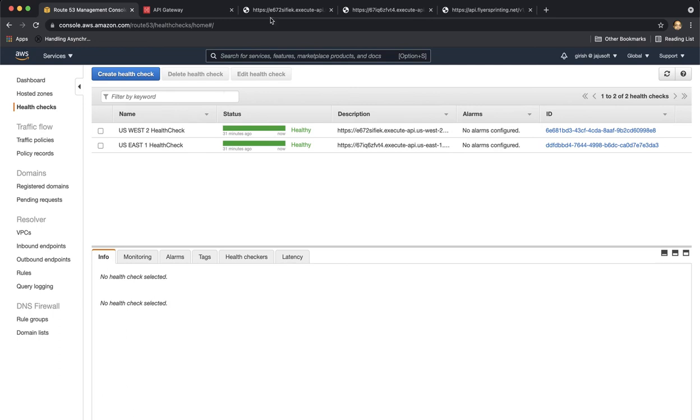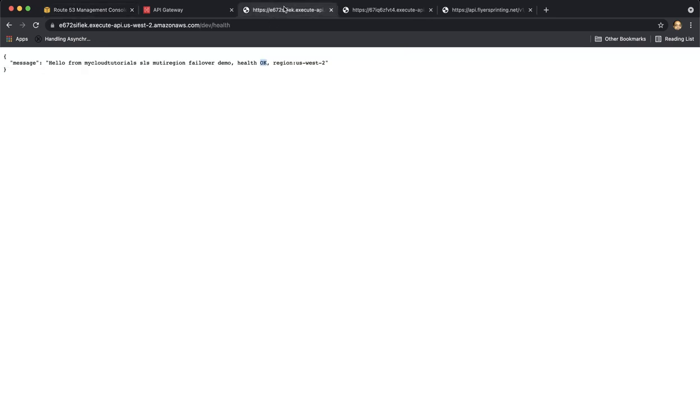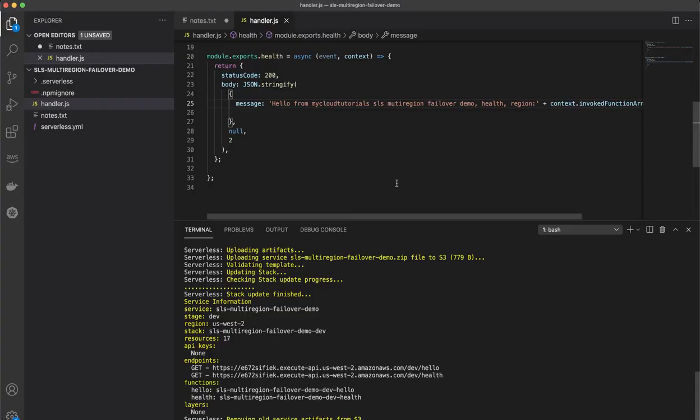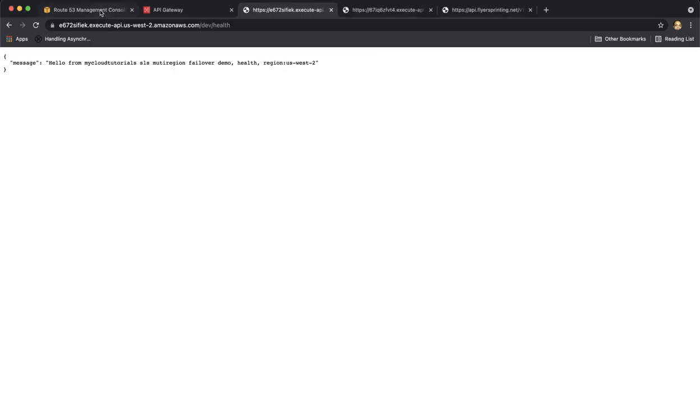So once our application is deployed, we should start seeing unhealthy response. So our application deployed and I'm seeing no more okay string in the response from the health endpoint.